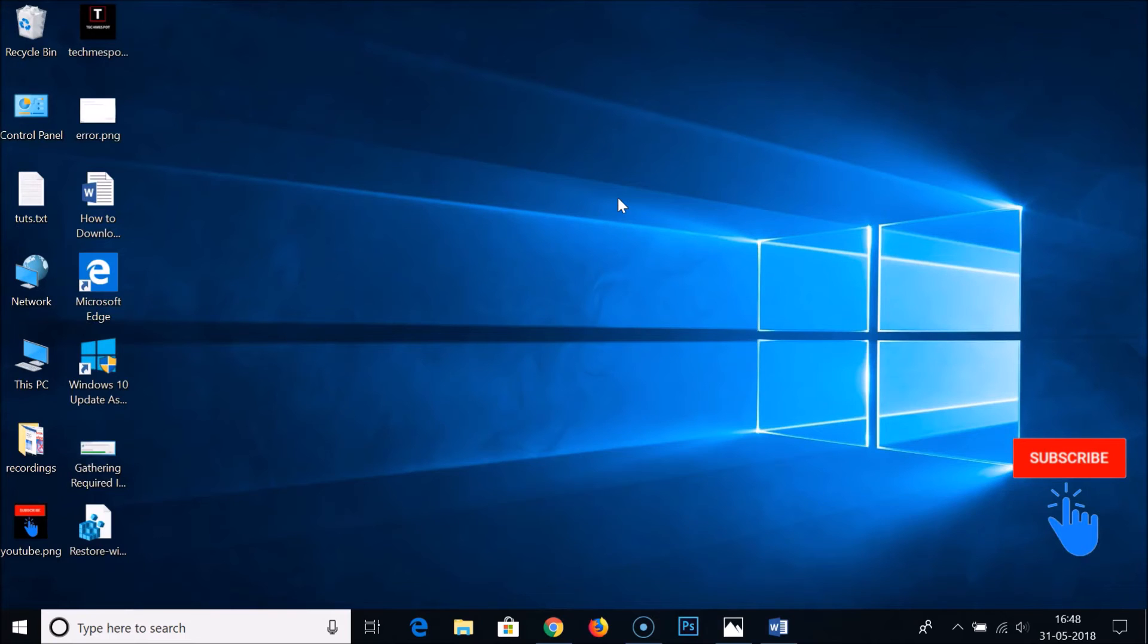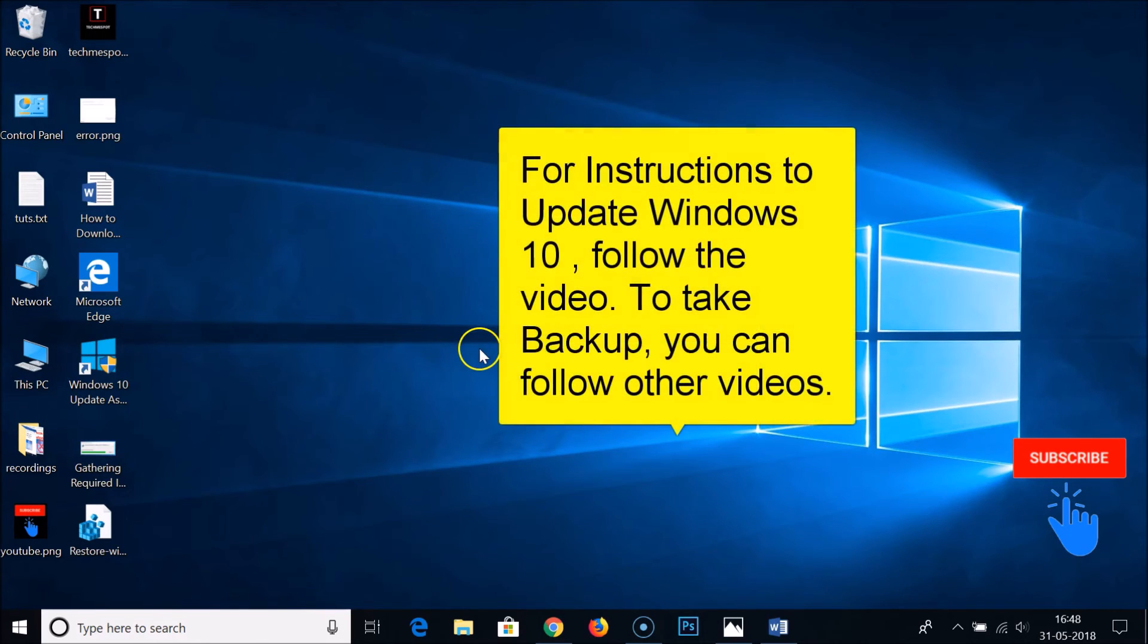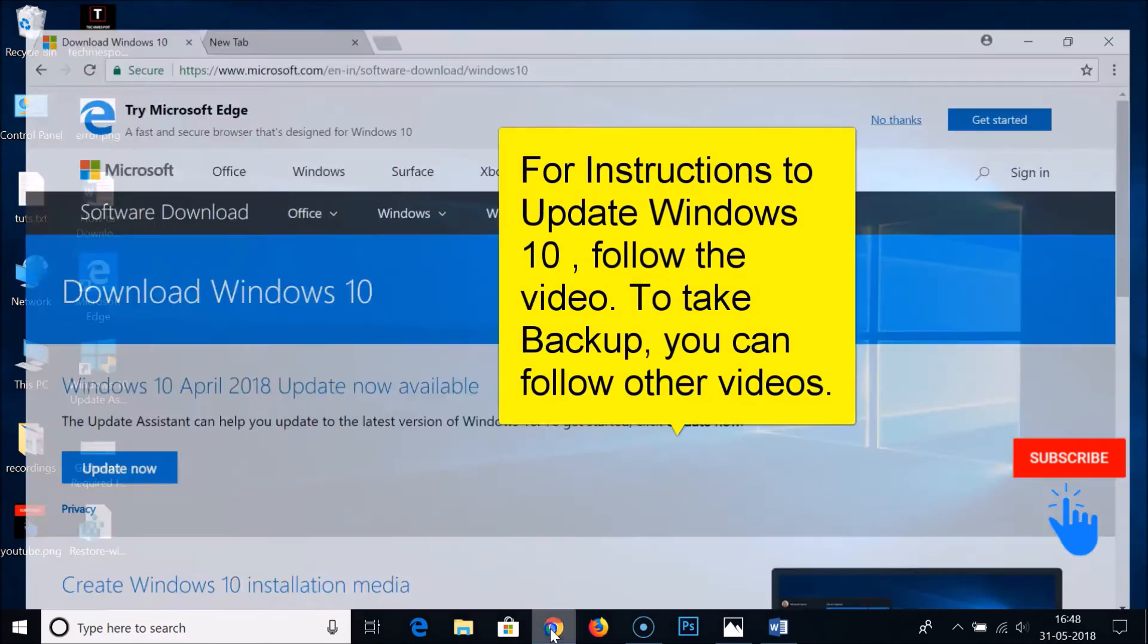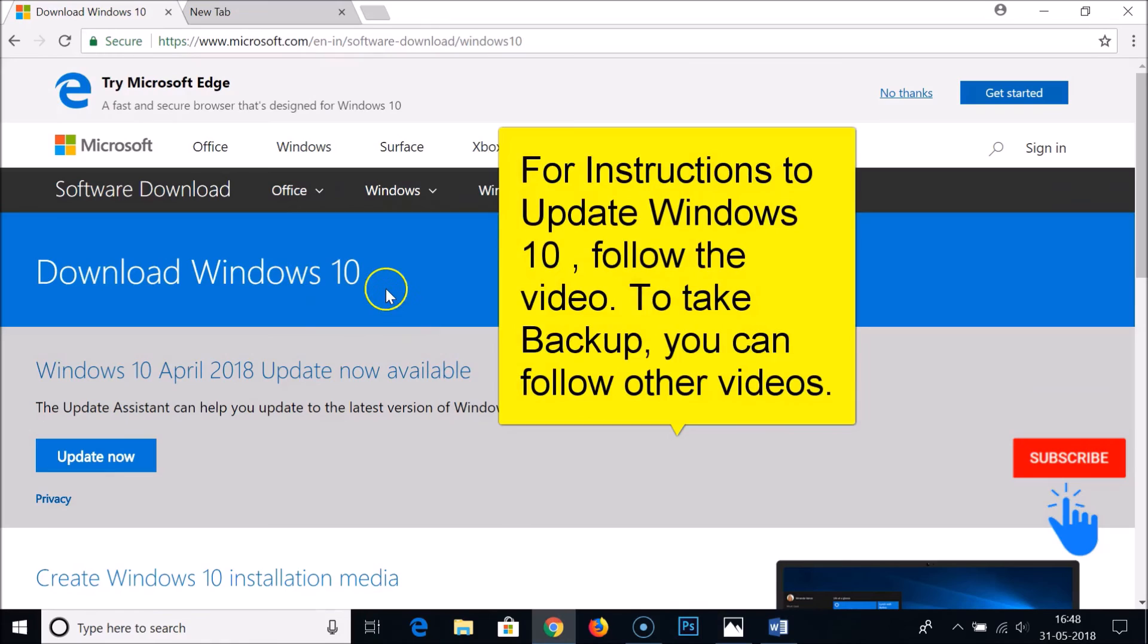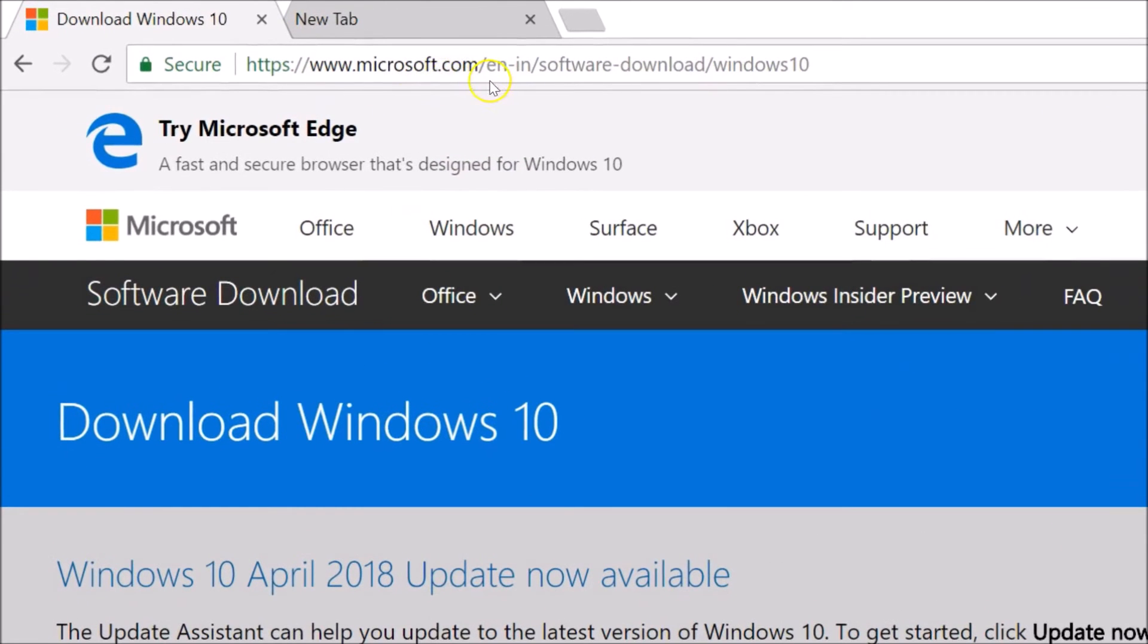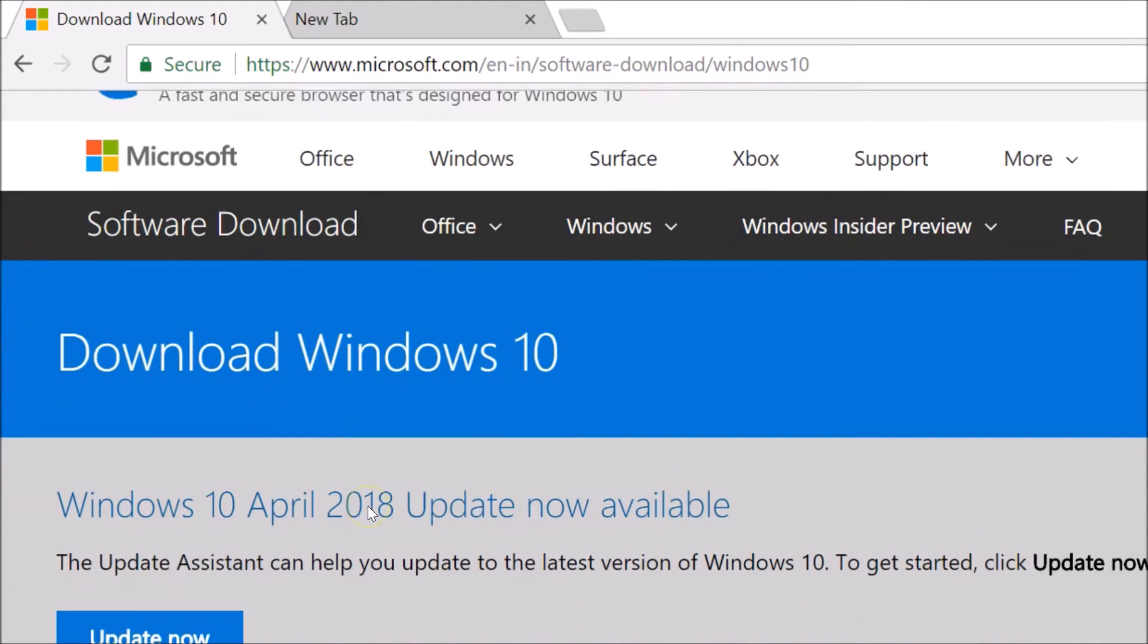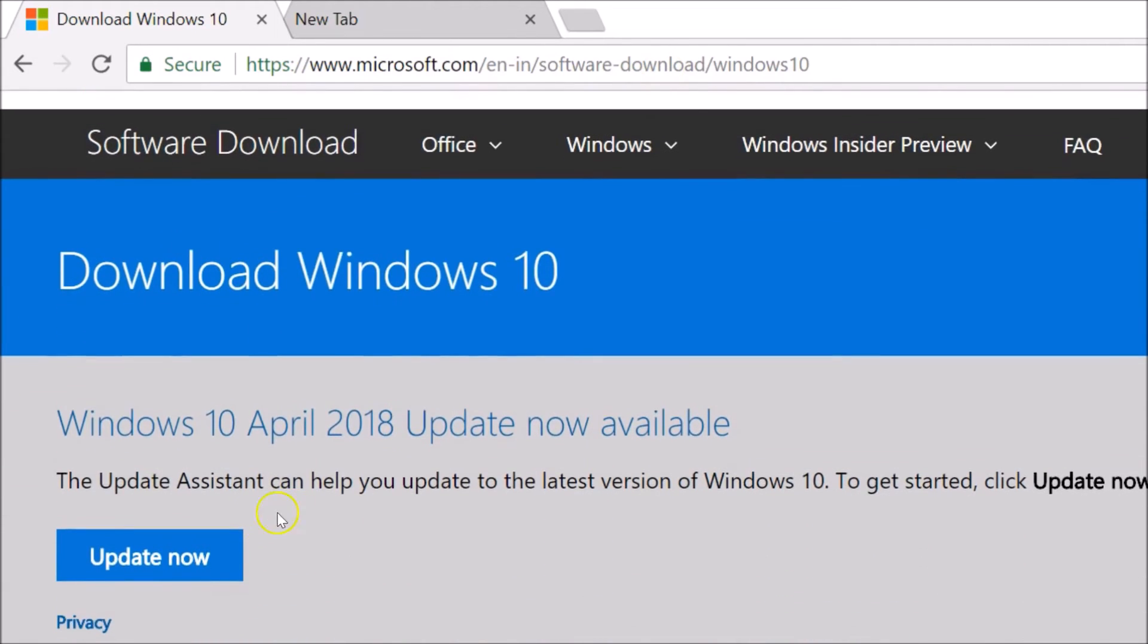Make sure you take a backup of your Windows 10 before doing an update. To do that, you need to open your web browser and go to Microsoft.com. I will place this URL link in the video description so you can easily click on the update now button.